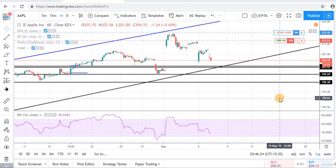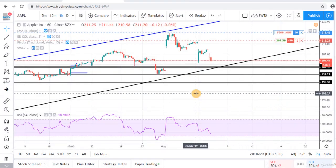Welcome back everyone, this is 7th of May. In the previous lecture, we analyzed the chart of Apple Inc.